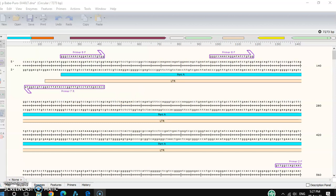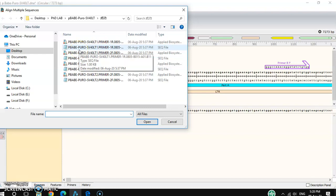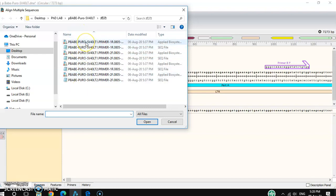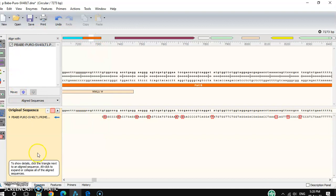I already have my SnapGene file open. Go to the left side — you can see one option here, click it and it takes you to your desired folder containing your sequencing result. You can select one file, or by pressing Control you can select multiple sequences at the same time. First I'll open this one and a pop-up window will appear.